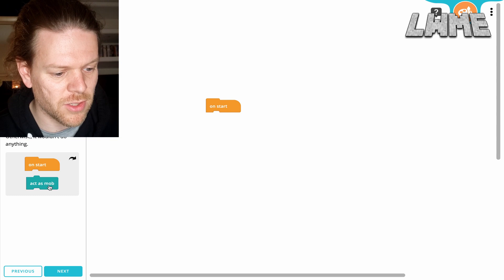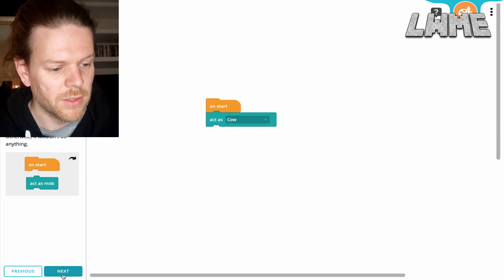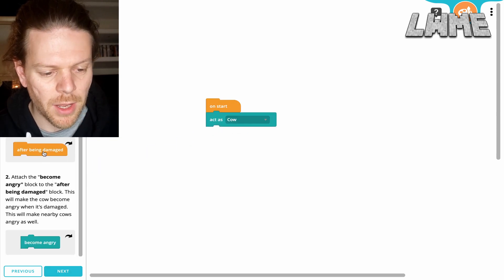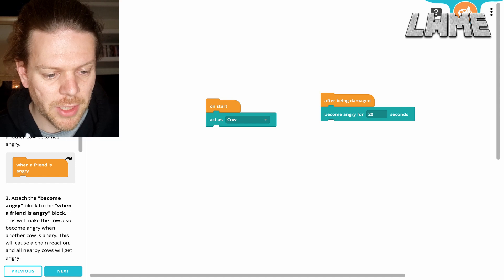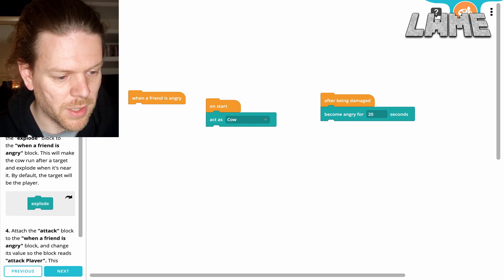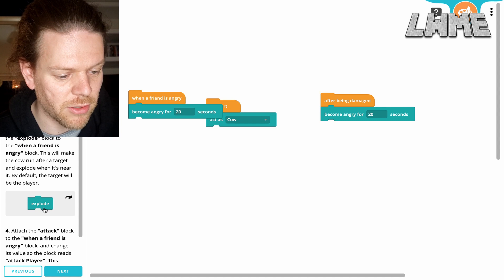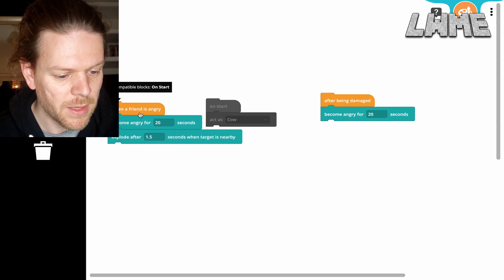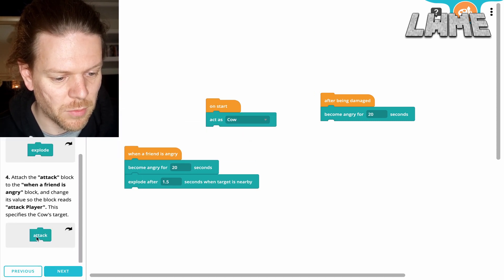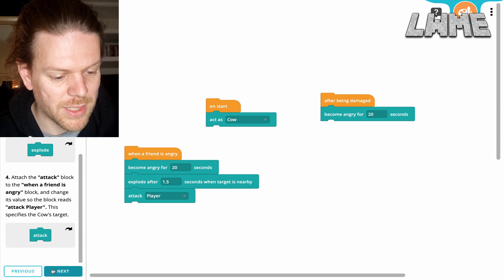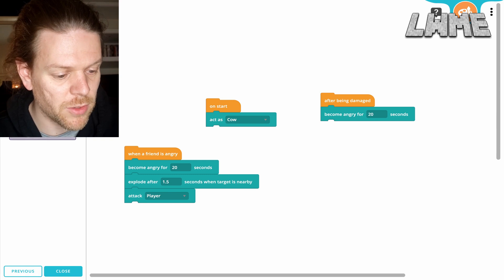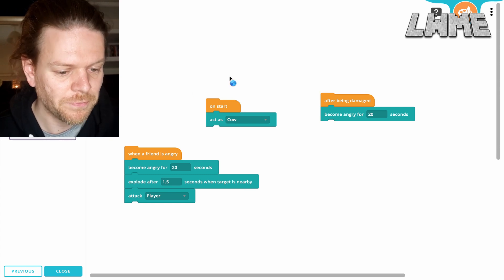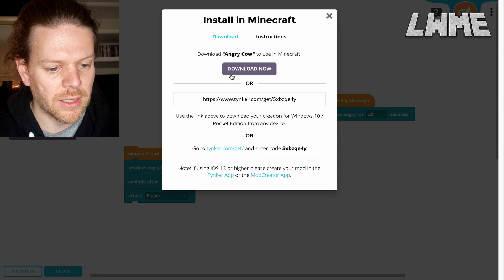There's a lovely tutorial on the left here. On start, act as mob, cow. So we need to apply this to the cows in the game and no other mobs, because we want it to apply only to the cows. After being damaged, become angry for 20 seconds, and this applies to the other cows. When a friend is angry, or another mob of the same type, explode after 1.5 seconds and also attack the player — I guess that means the nearest player, something like that.